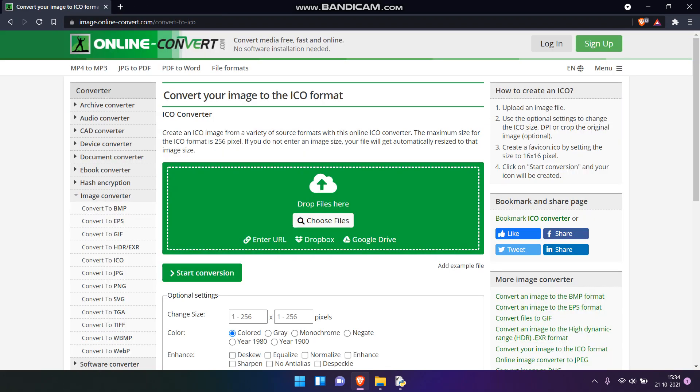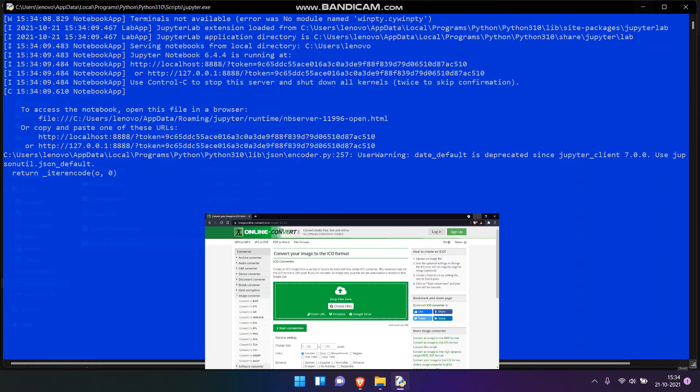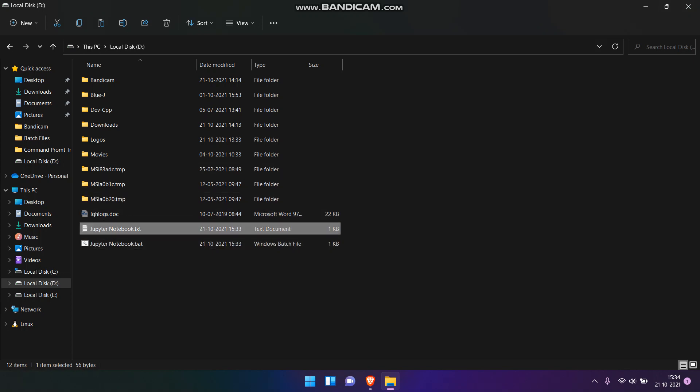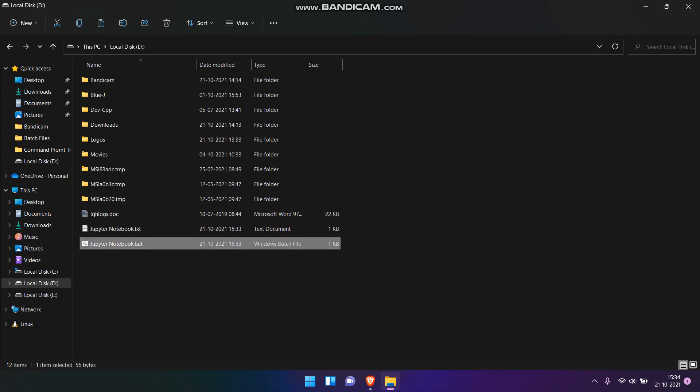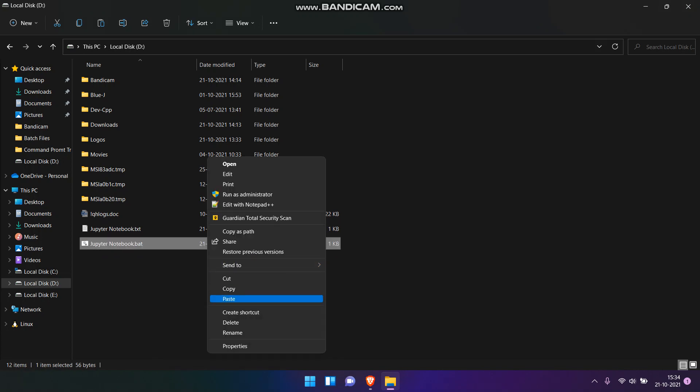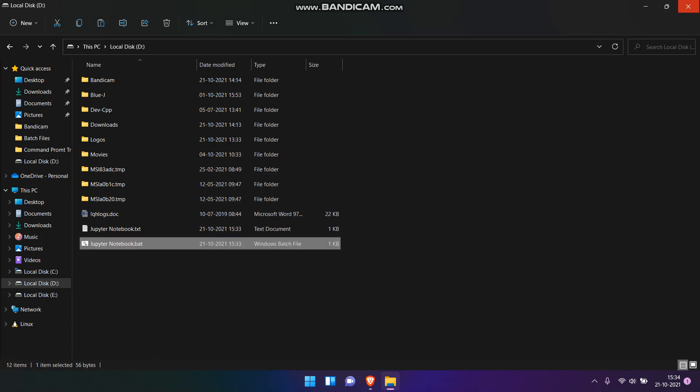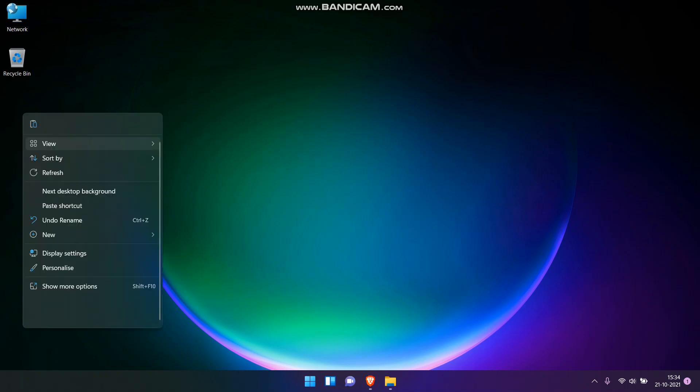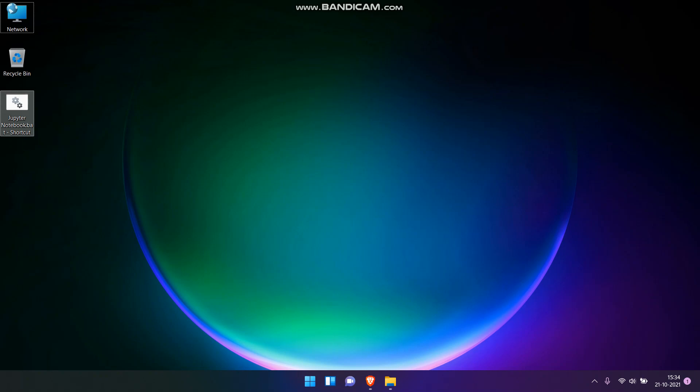But what if you want to go ahead an extra mile and want to make it look like an app? Close the Jupyter server and what you have to do right now is copy the .bat file and paste it on the desktop as a shortcut. Make sure you have pasted the file as a shortcut else it will not serve our purpose.